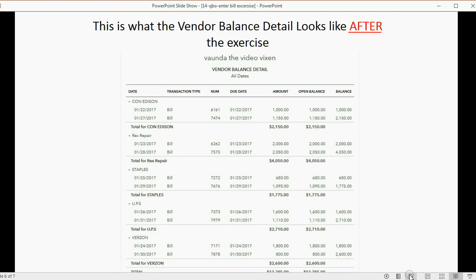This is what the vendor balance detail should look like after this exercise. And again, use what you learned to make sure that when you're finished finding and fixing mistakes, the vendor balance detail looks like this.